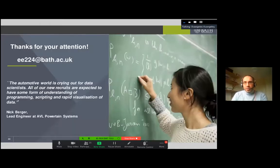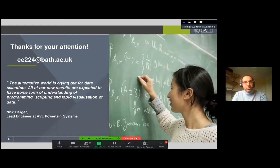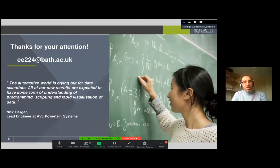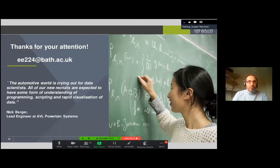That's all I wanted to say - thank you very much for your attention. Here is my email address, so if you have any questions about the program please feel free to send me an email and I'll reply as soon as possible.